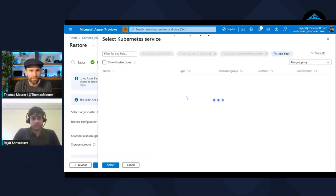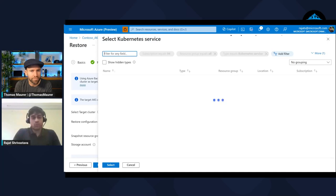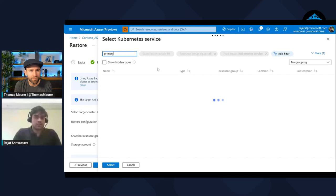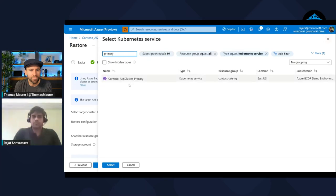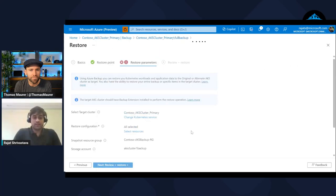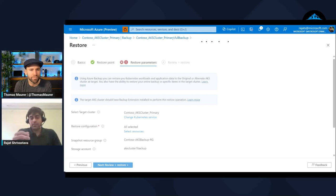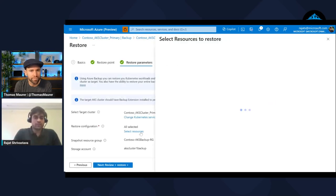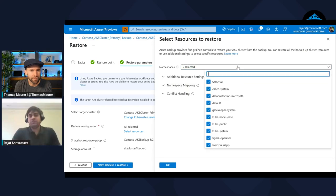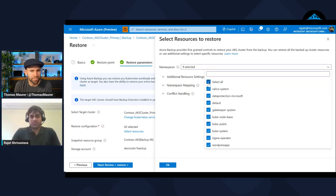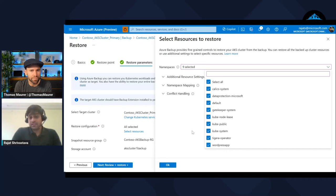I can select the Kubernetes cluster that I want to use. There's my cluster. Then what I'm going to show is the app-centric approach within the restore flow also. Similar to the backup configuration you have seen, the same thing comes in restore also. That's the cool part of the solution.